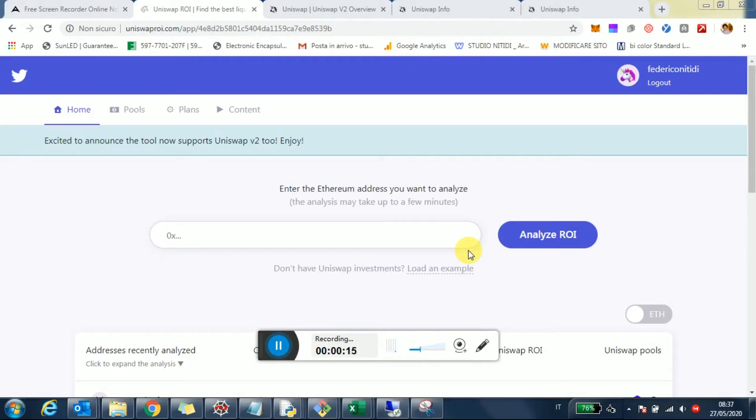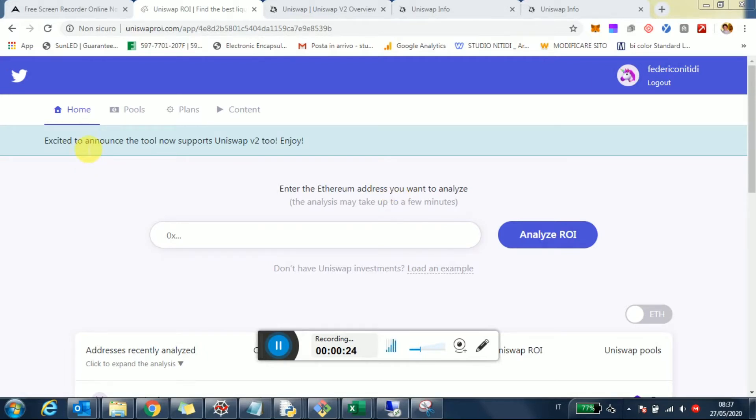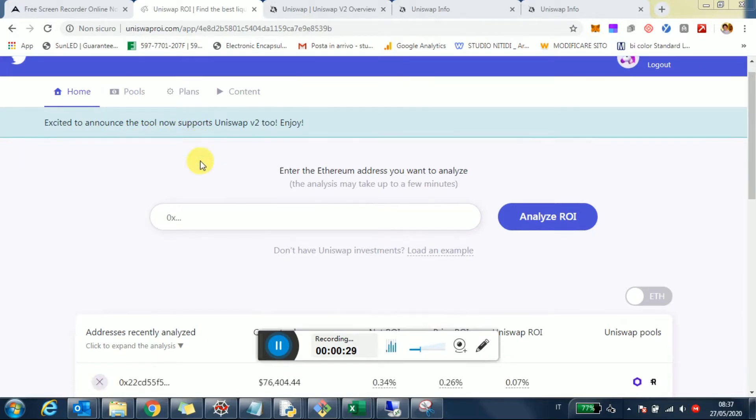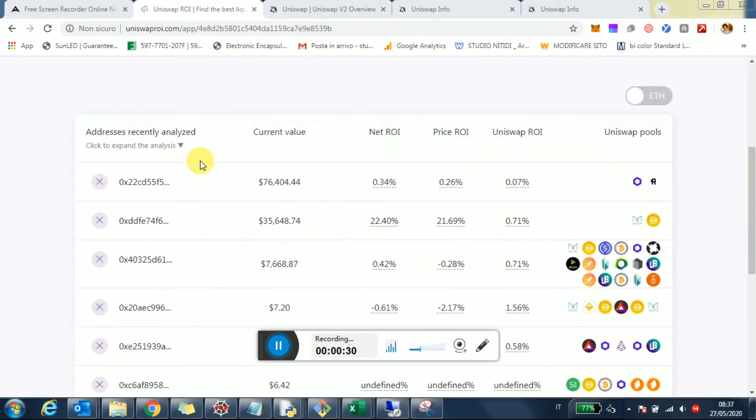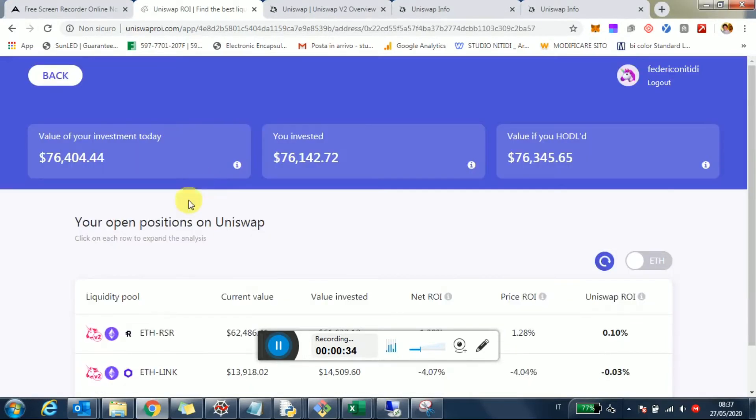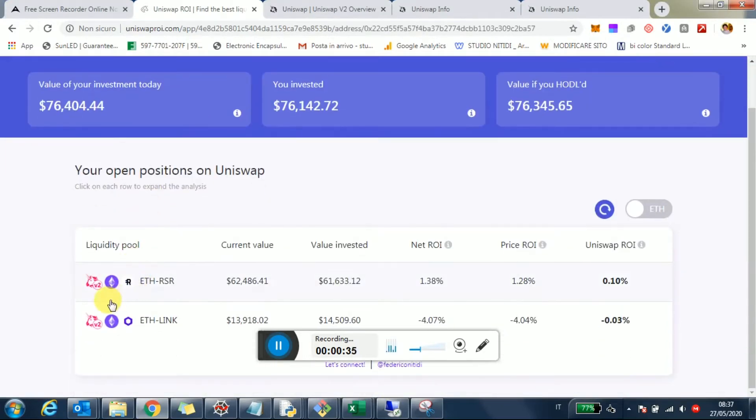I'm here on uniswapri.com, a tool that allows you to manage and track your liquidity. Some of you are probably already using it. I made a video a few days ago announcing that the tool now supports Uniswap v2. Just to give you an example, if you invest in the new version of the protocol, you'll see your pools here with a Uniswap v2 icon.